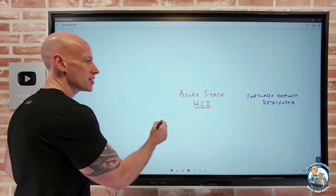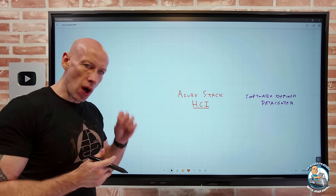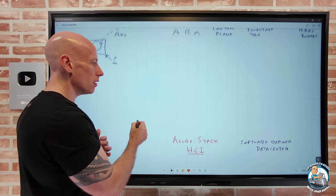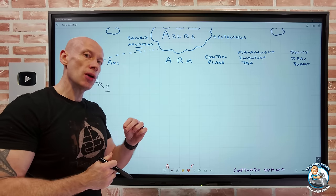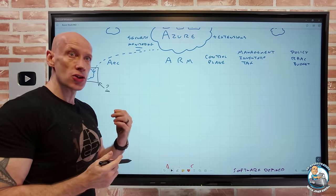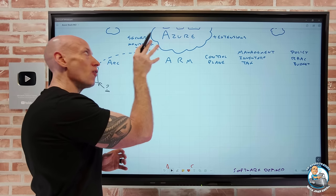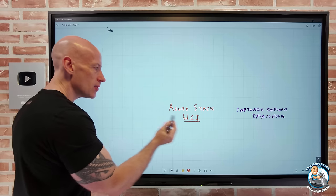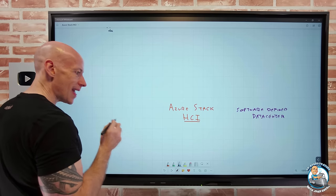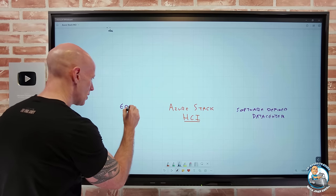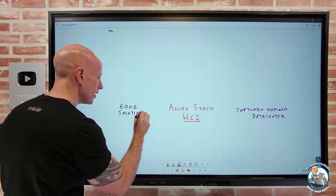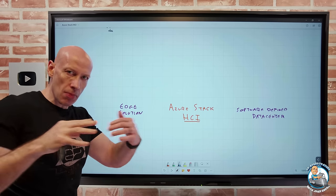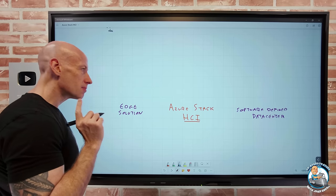Why would I use Azure Stack HCI when we have Azure? Azure cloud would always be my first choice. But the Azure Stack HCI I really think of as an edge solution — at the edge of my environment — within my network and infrastructure, as opposed to the cloud. There are a number of key scenarios where I might need it at my edge.